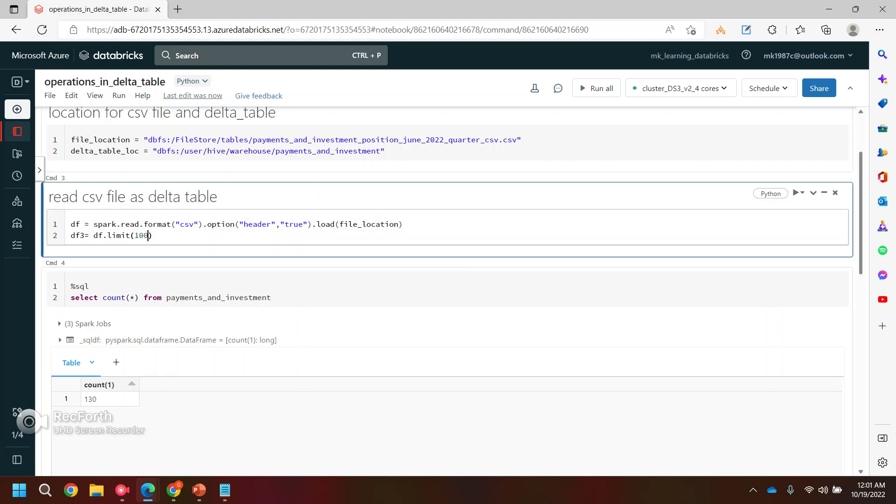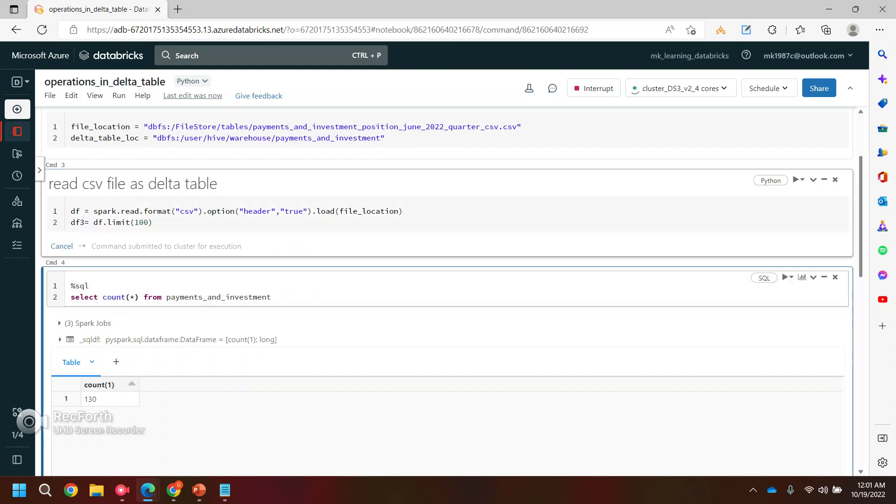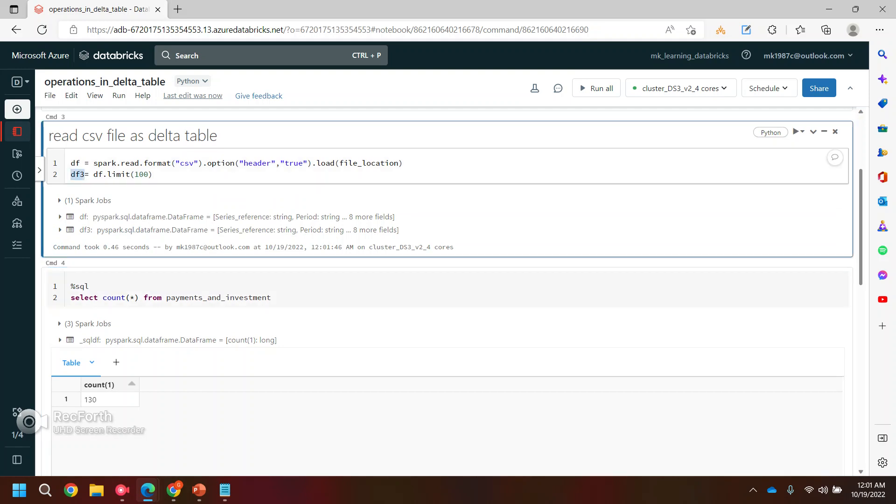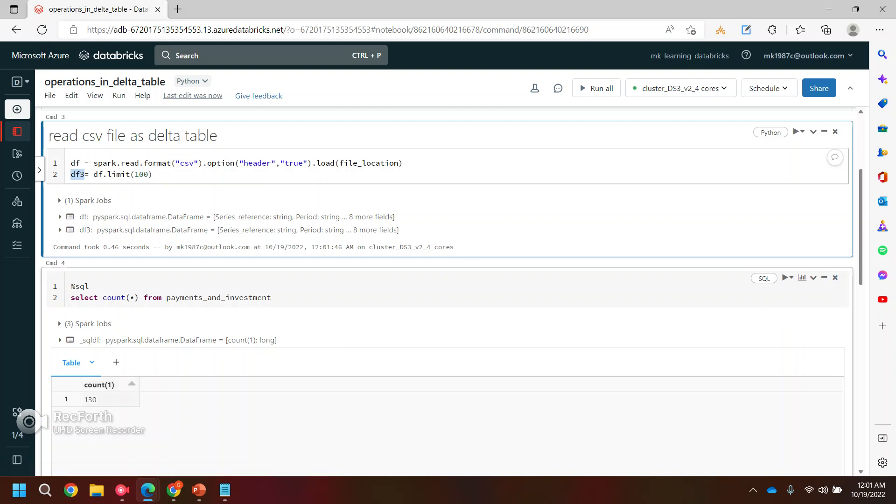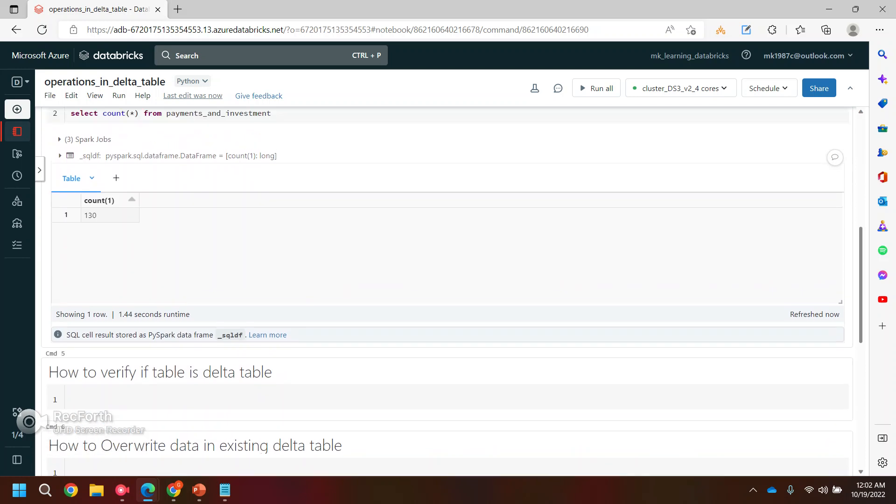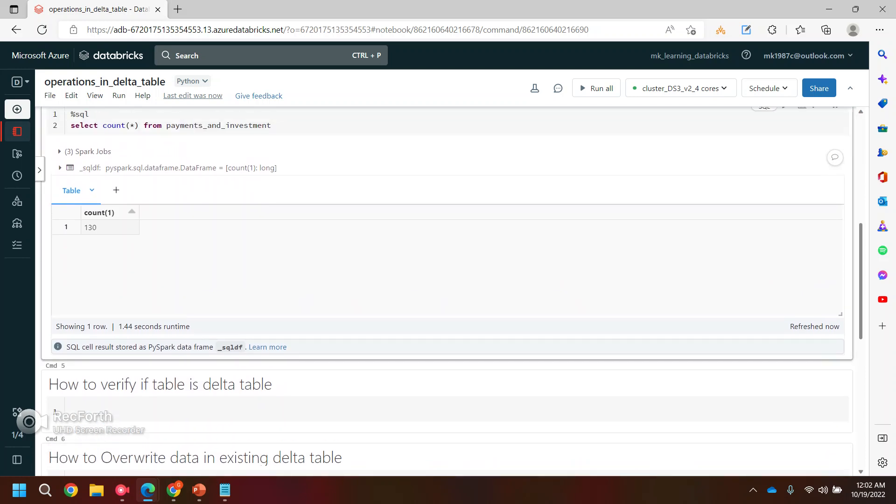Now I wanted to read, let's say, 100 records from this data frame and then I will be saving these 100 records into another data frame, data frame three. So if I run this, now I have this data frame ready, which has 100 records and my data table has currently 130 records. Let's say now I wanted to append these records in my data table.